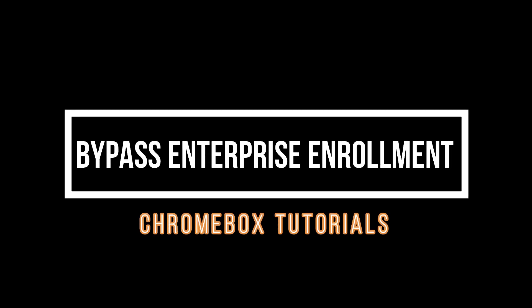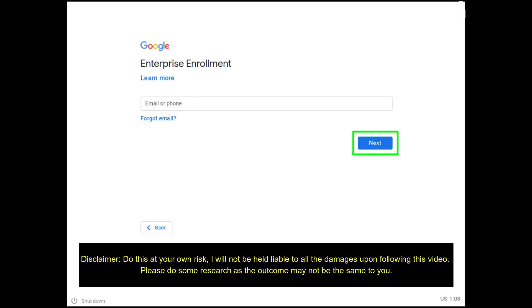How To Bypass Enterprise Enrollment On Chromebox. In this video, I will share how I managed to bypass enterprise enrolled Chromebox, in this case the model CN60.